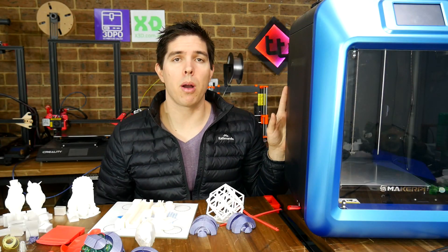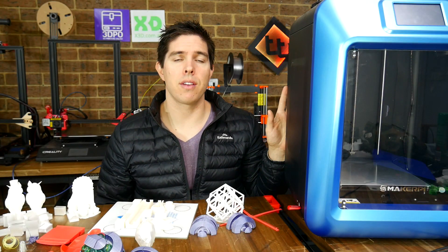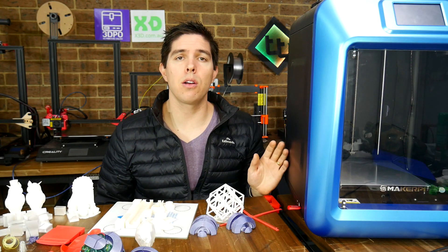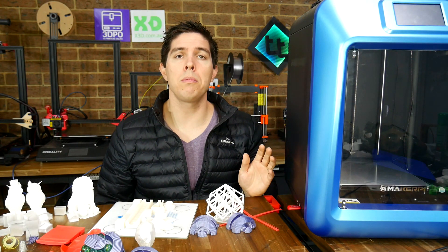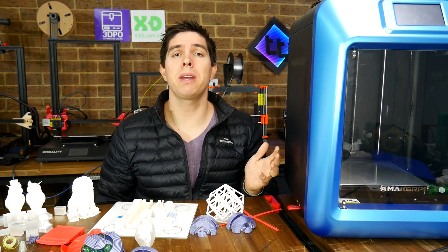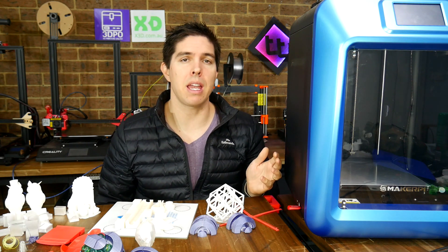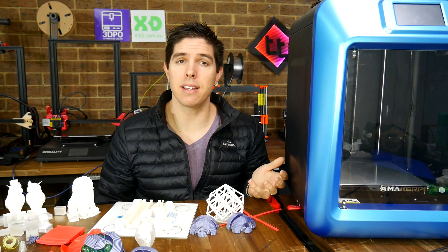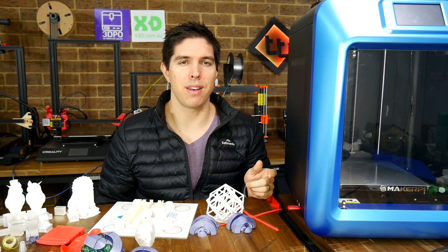This is the MakerPi K5. It's fully enclosed, it's got an all-metal modular hot end, so it should be great for printing ABS. Is it? Let's find out.